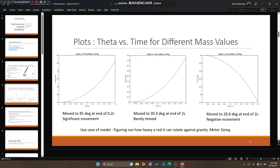Let's figure out what the three possible behaviors are. In case A, where the mass is 0.5 kilograms, at the end of 0.2 seconds the rod has reached an angle of approximately 90 degrees — it has reached the vertical position. In case B, at the end of 0.2 seconds the angle is 30.9 degrees; it started from 30 degrees and moved to only 30.9 degrees, which is an extremely small increment in the angle. We'll call this a bare movement.